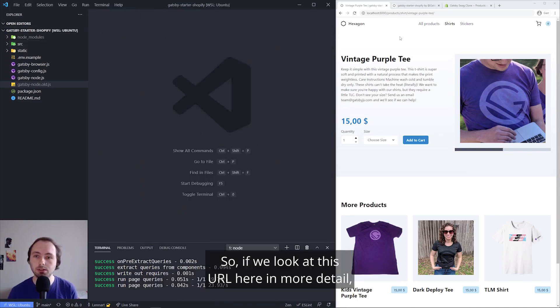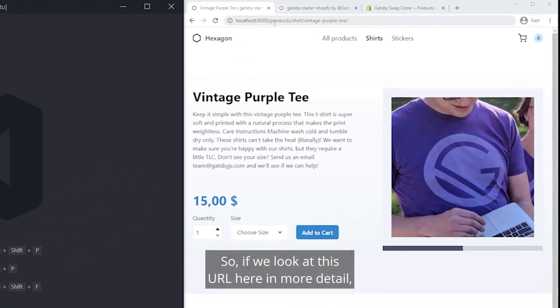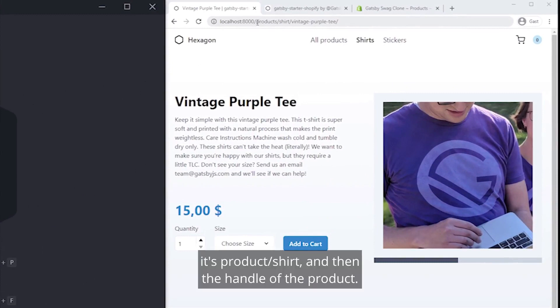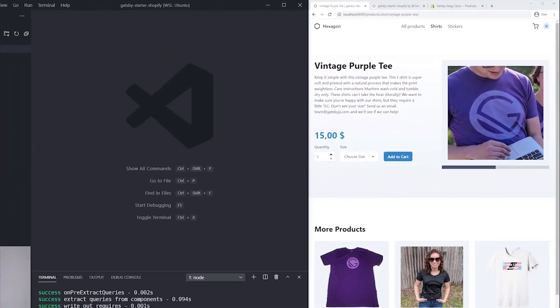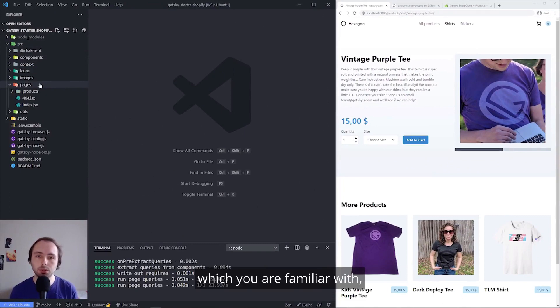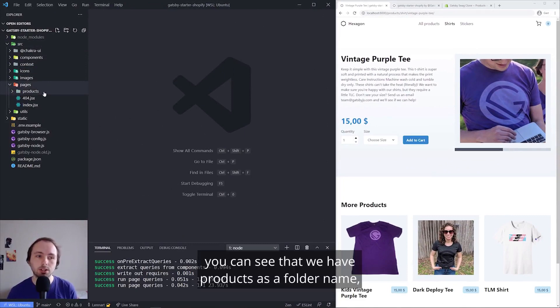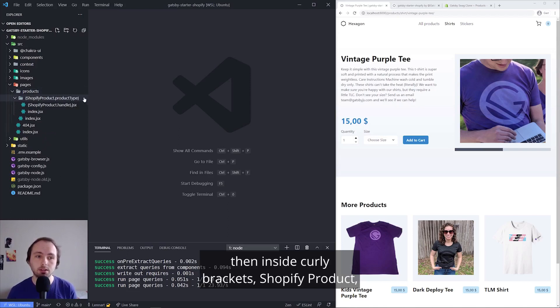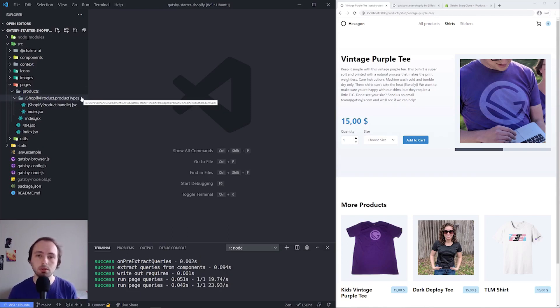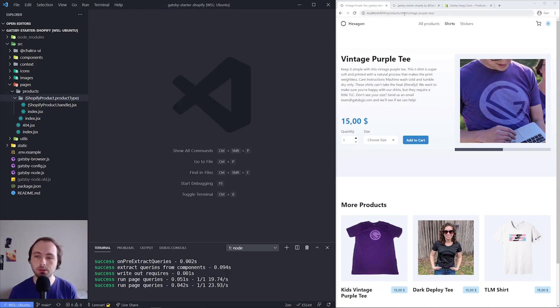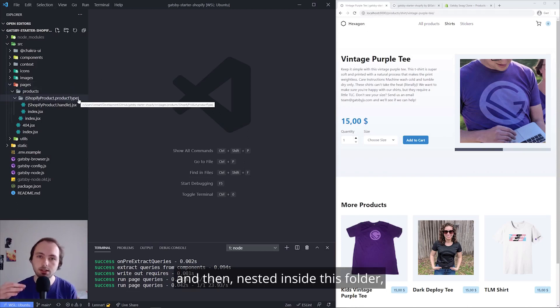All this logic here now can be encapsulated in the file name of the individual page. So if we look at this URL here in more detail, it's products, shirt, and then the handle of the product. And if we go into the source pages folder, which you are familiar with, you can see that we have products as a folder name, then inside curly braces Shopify product, which is the GraphQL type.